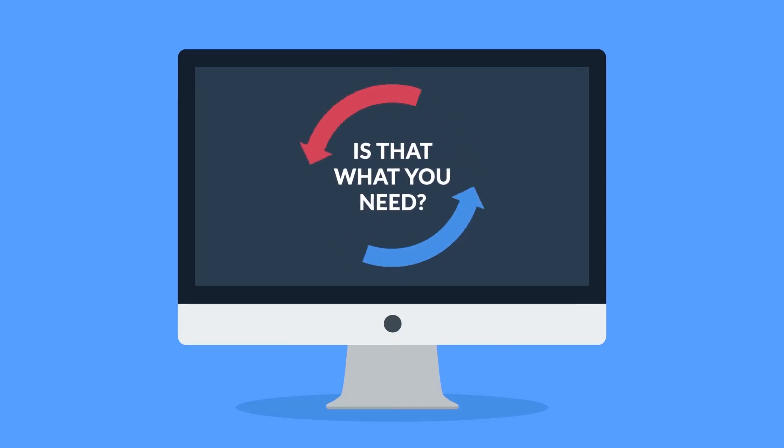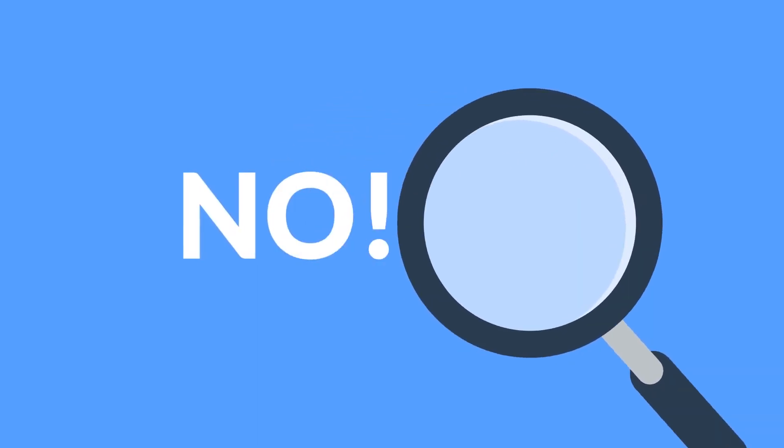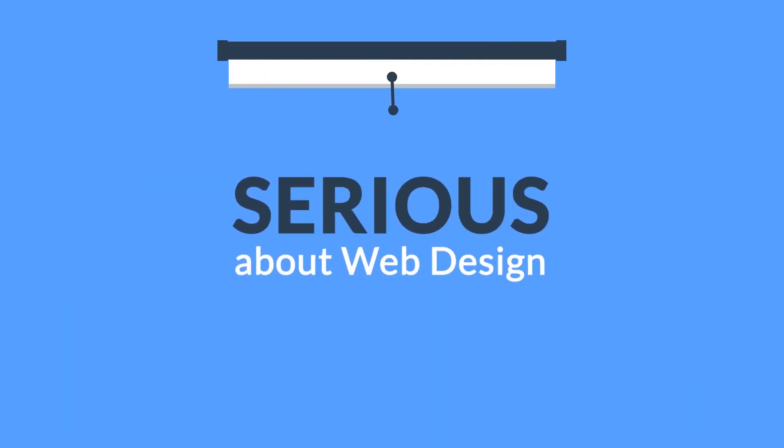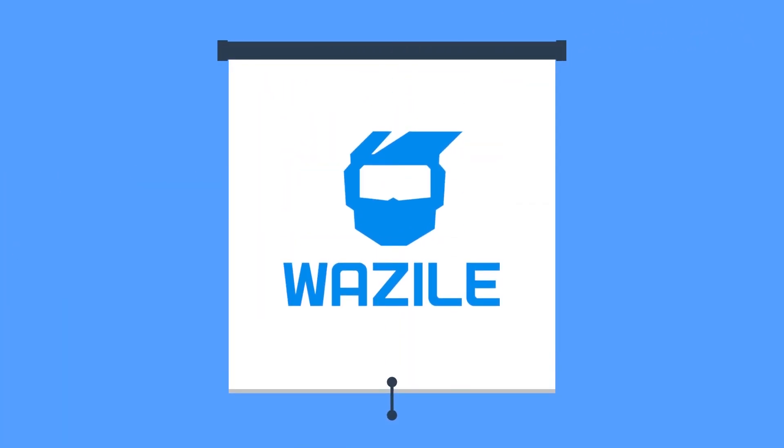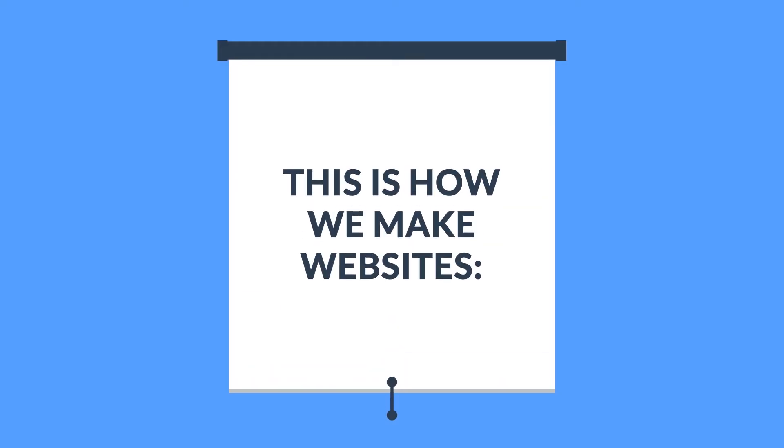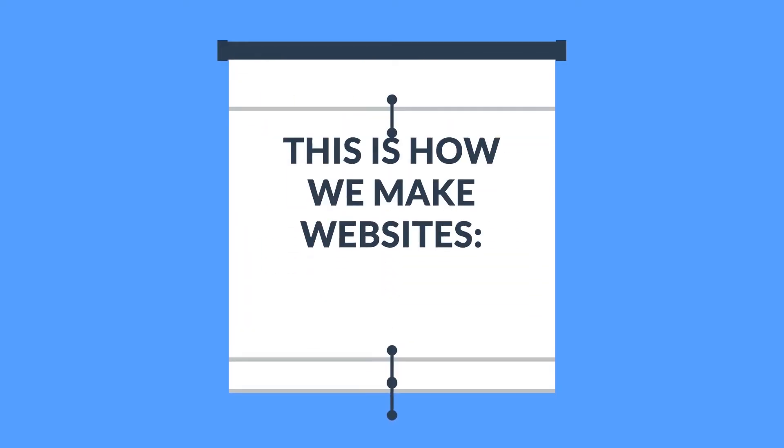And the answer is simple. No. What you have to do is look for someone serious about web design. Well, that's where we come in. This is how we make websites, by following this seven-phase web design process.